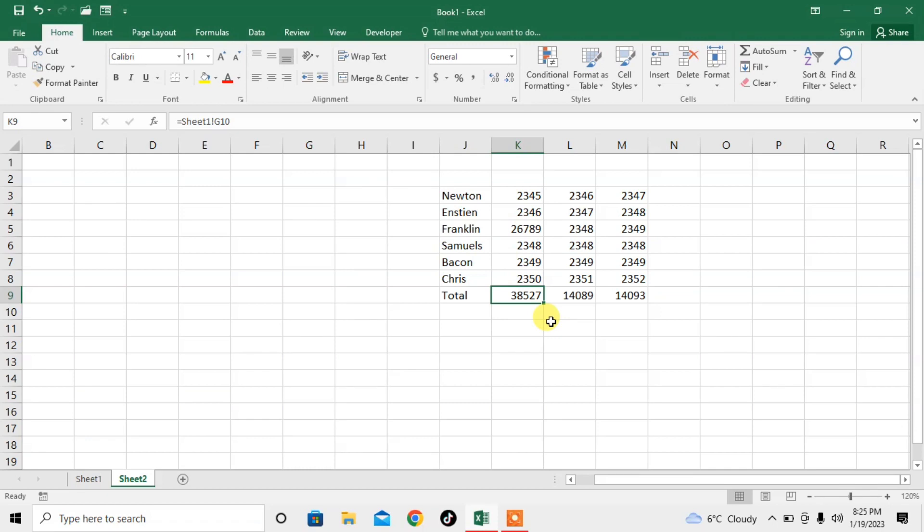So this is how you can link the formulas of one spreadsheet with another spreadsheet in Microsoft Excel. If this video helps you in any way, please subscribe to my channel and hit the like button. Thanks for watching and for your time. Goodbye.